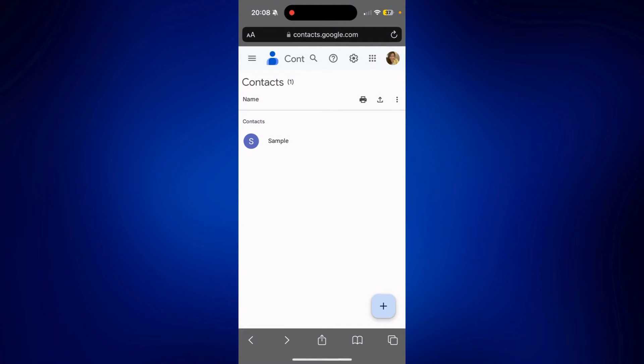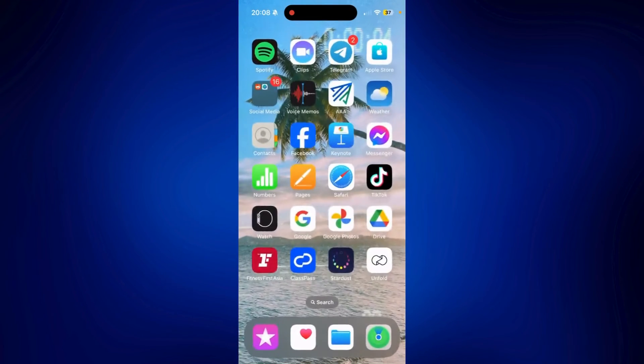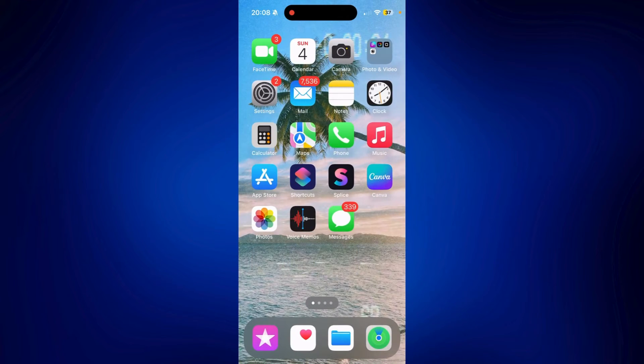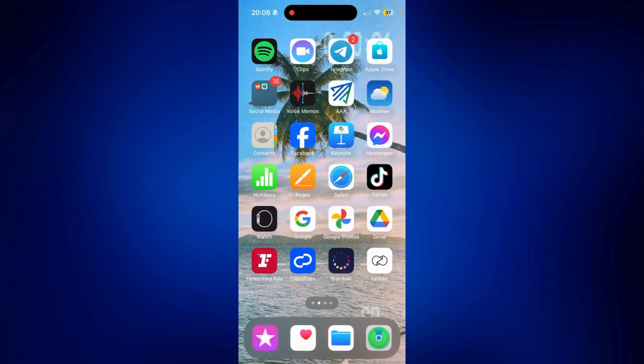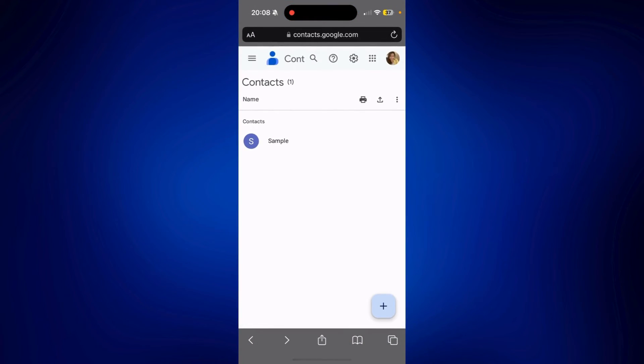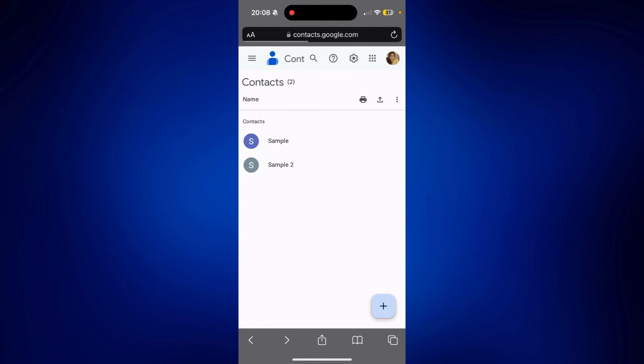And then if I add Sample 2, which I did, and refresh this Google Contacts, you should see that the contact I added was successfully added on my Gmail Contacts as well or Google Contacts as well.